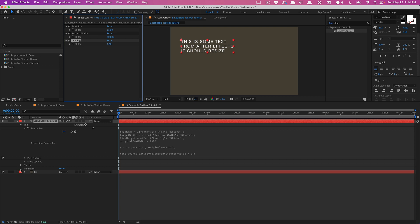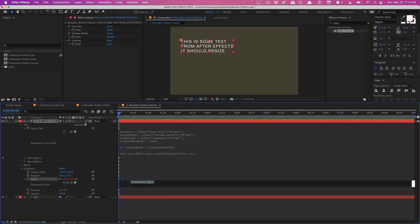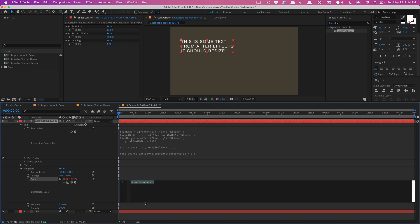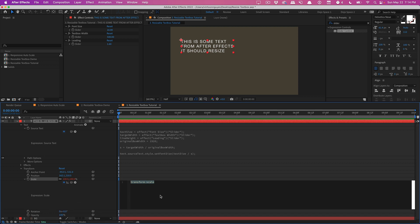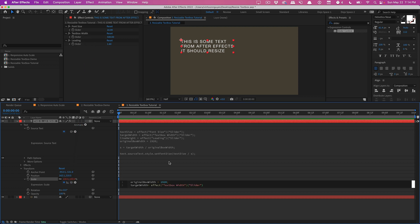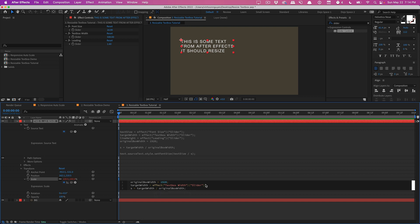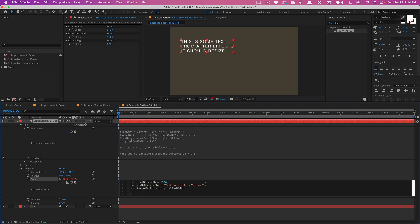Then we'll go to our transform, hold down Alt or Option, hit on scale and now we'll type in our scale expression which is going to be something similar. So we're going to type in 'originalBoxWidth' equals 1920 semicolon. And then we'll type in 'targetWidth' just like last time and that's going to equal our text box width semicolon. And then we'll create our scale factor. So 's' equals target width divided by original box width semicolon. And then lastly we'll do our value which is the current scale times our scale factor semicolon.